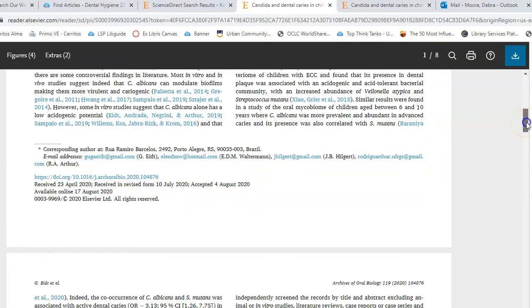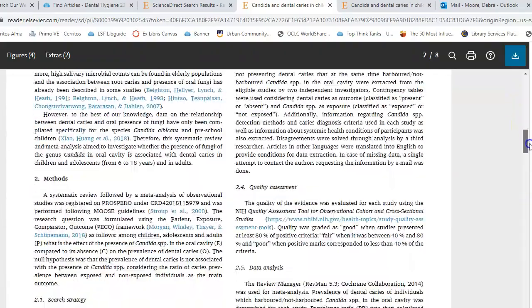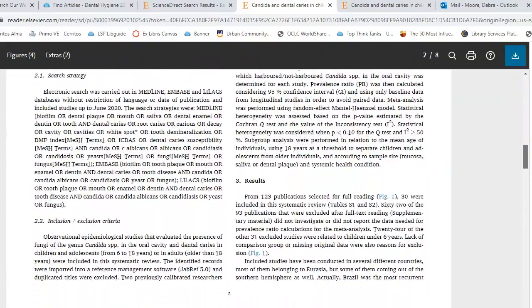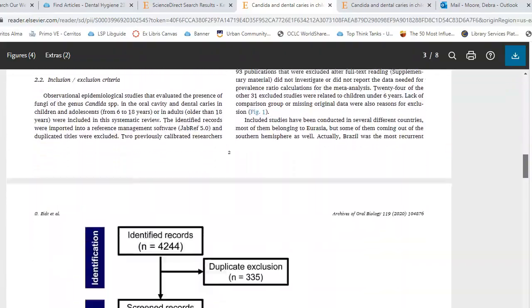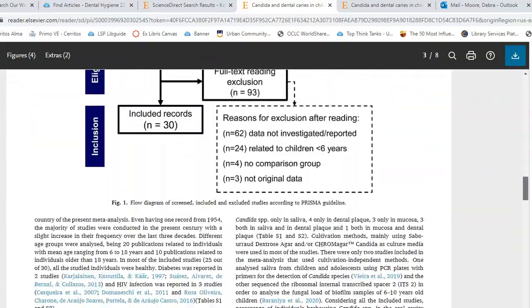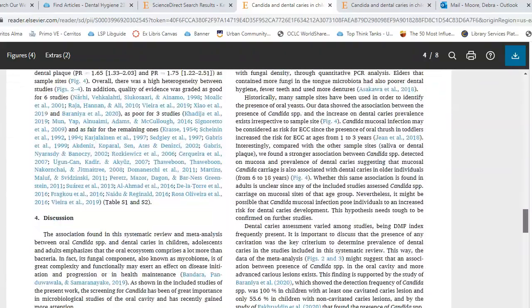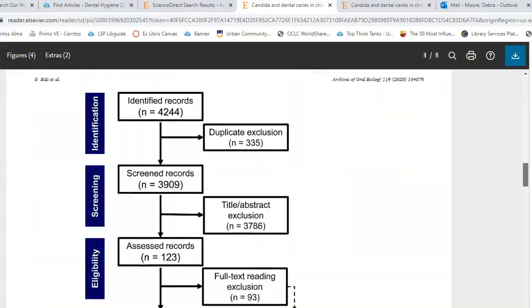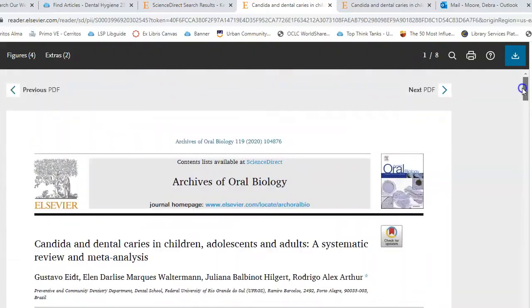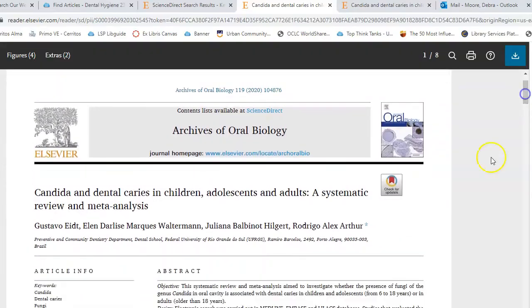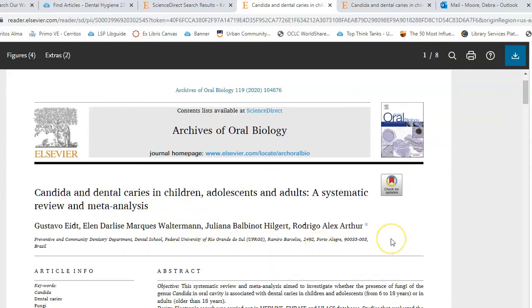This database does not offer you as much help with citations as some others, so you'll have to get all the pieces and put them together. You have all the information you need between this section and the DOI in the footer. That should give you all the things you need to make a good citation.